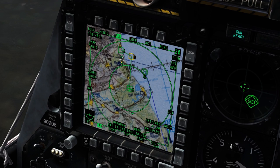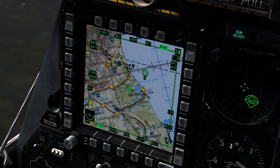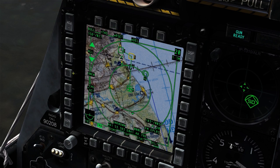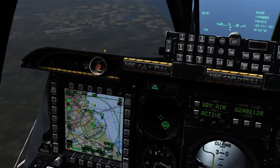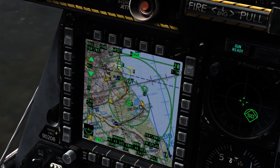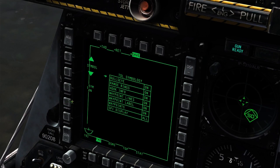Along the top row of the TAD, we have a few default profiles that we can select which will affect the symbology displayed on the TAD page, and we also have the Control option. Inside the Control option we can create our own profile. To do this, we will enter the name of the profile on the UFC, then select OSB 18. At this point we've created the new profile, and we can alter the profile by changing settings accordingly as we see fit, and saving the profile.